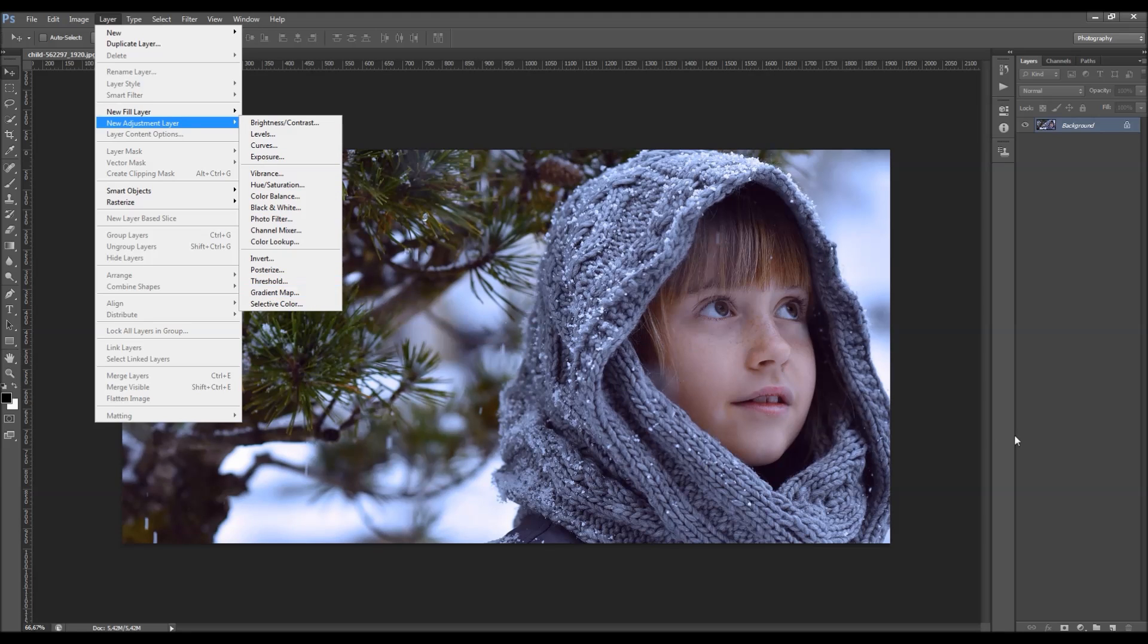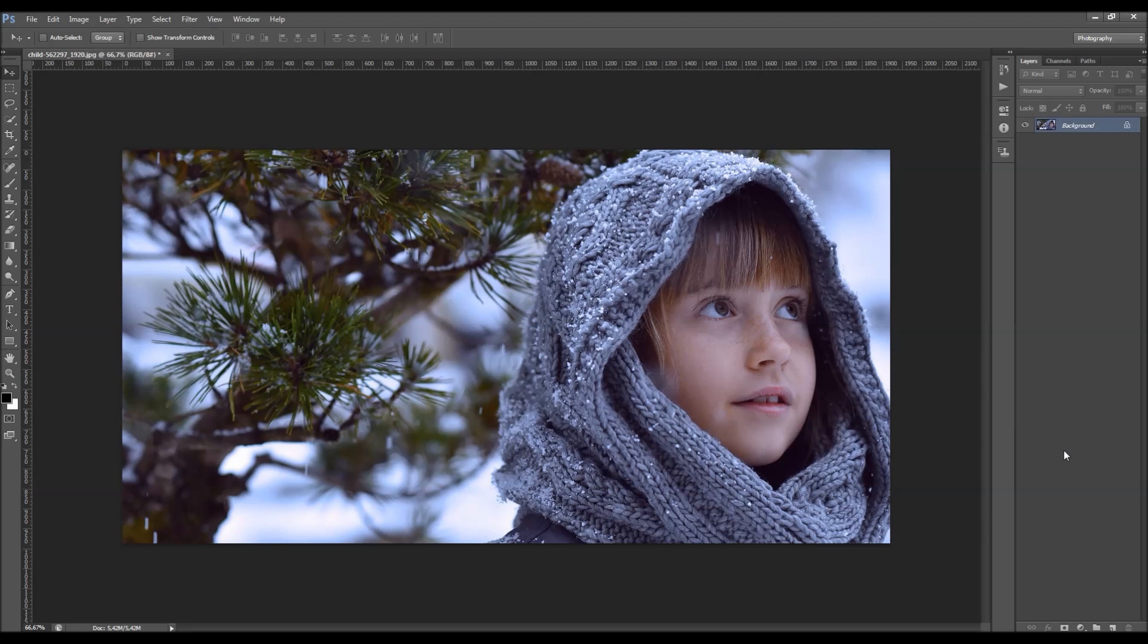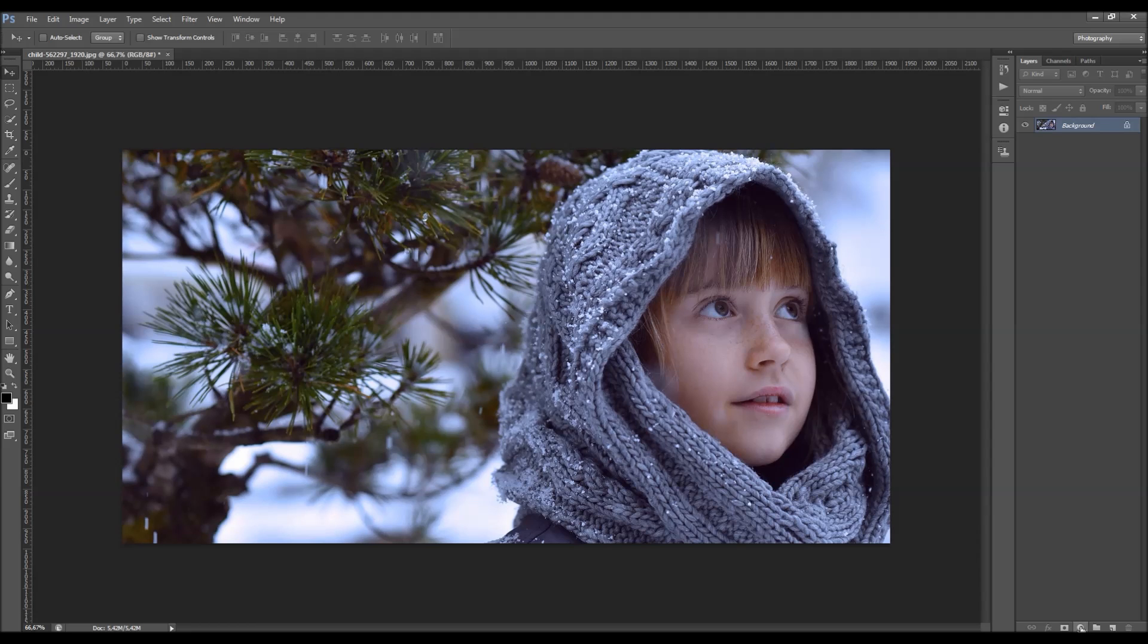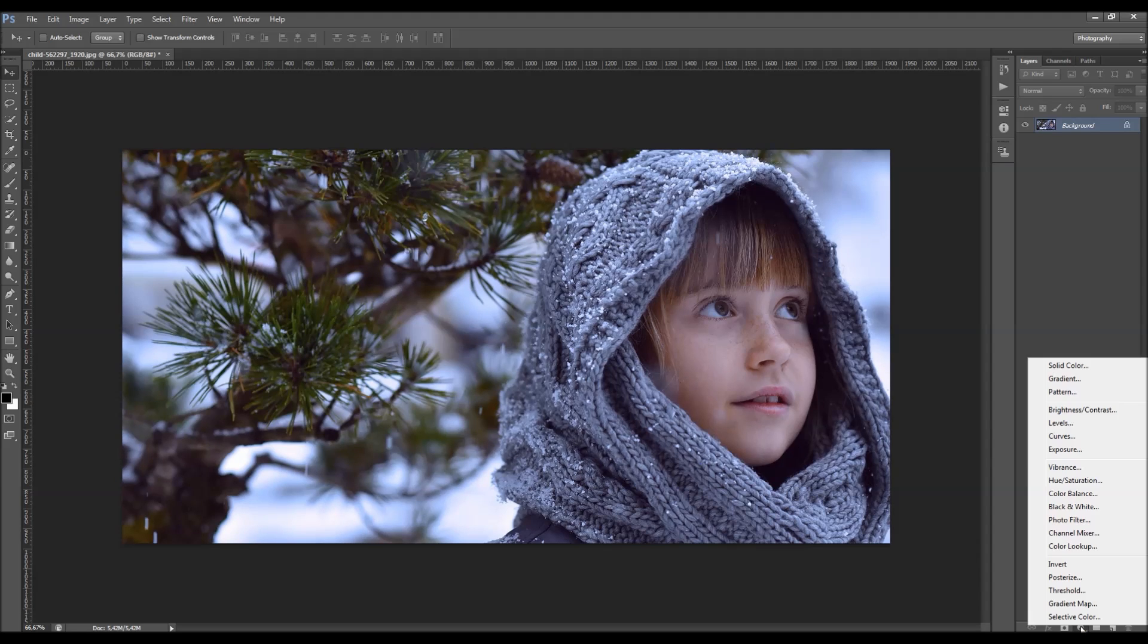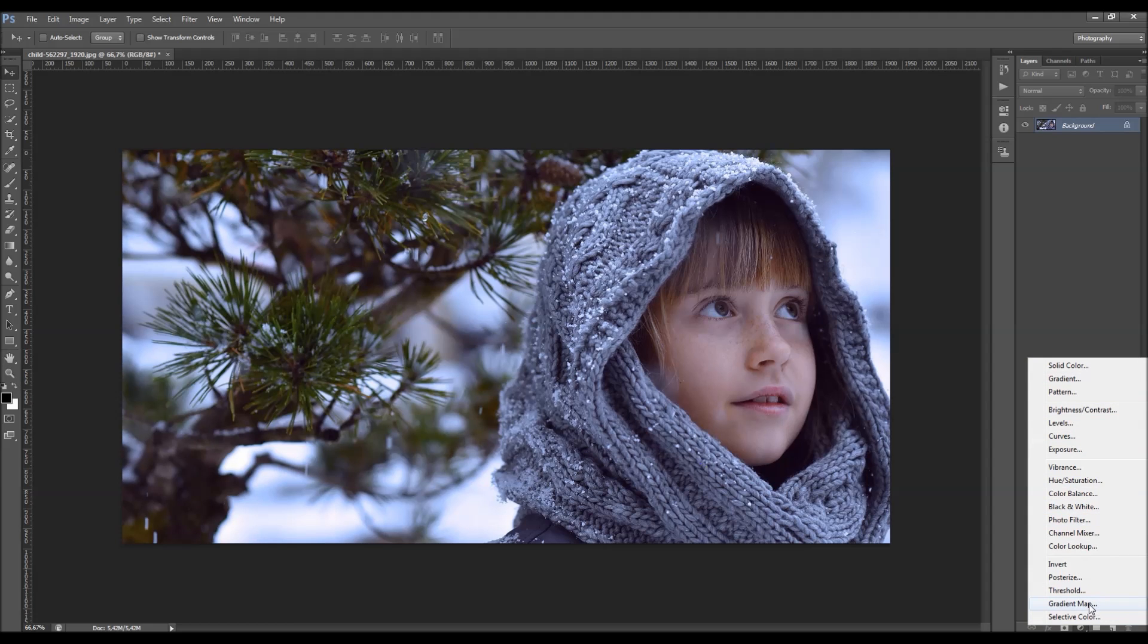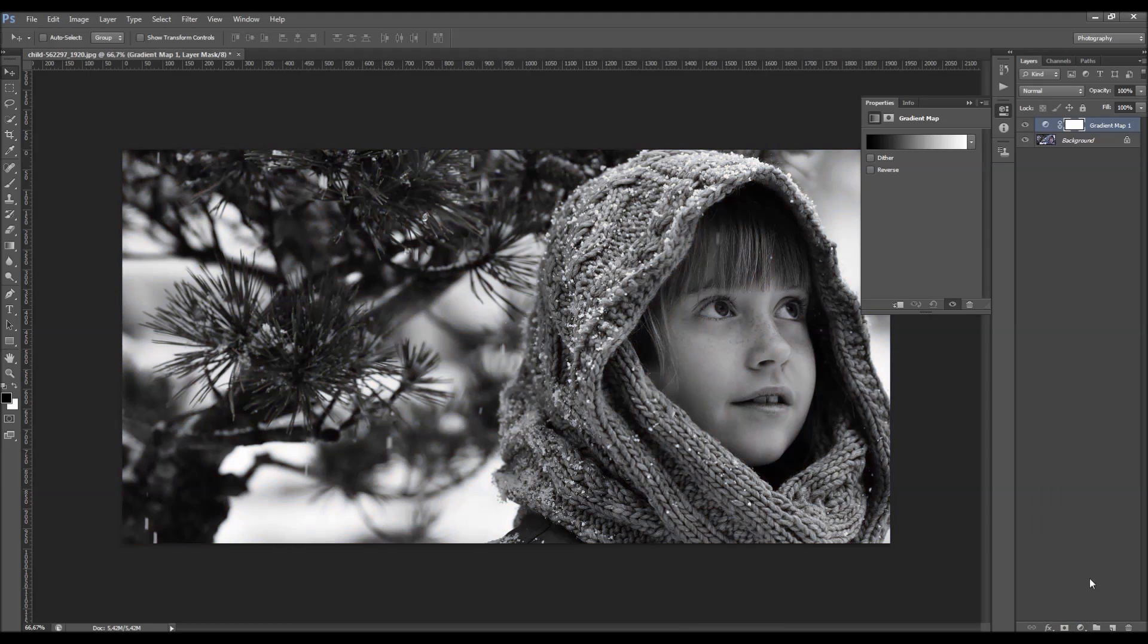You can also add a gradient map in a quicker way. Just click on this little icon here, that's the shortcut for creating a new fill or adjustment layer. And just choose the gradient map here.